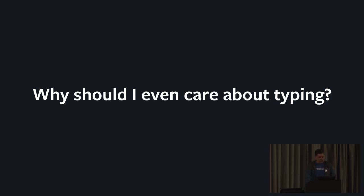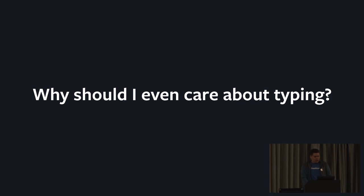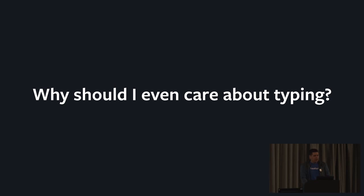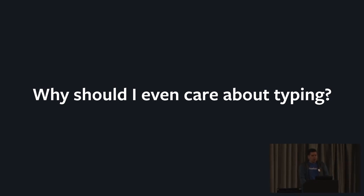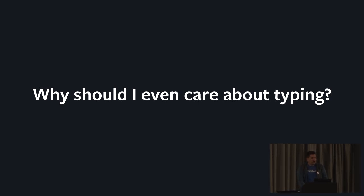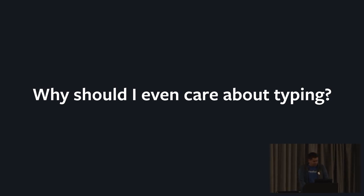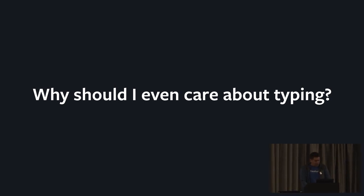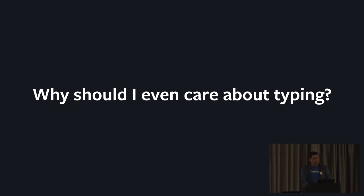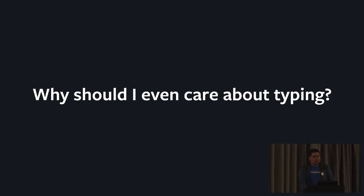Why should you care about types? I mean, one could say that Python has been running fine without any typing information for a really long time. So why do we suddenly need to turn into Java or another statically typed language? I think two key aspects that changed over the last decade is the amount of people writing Python code and the size of single projects in Python.